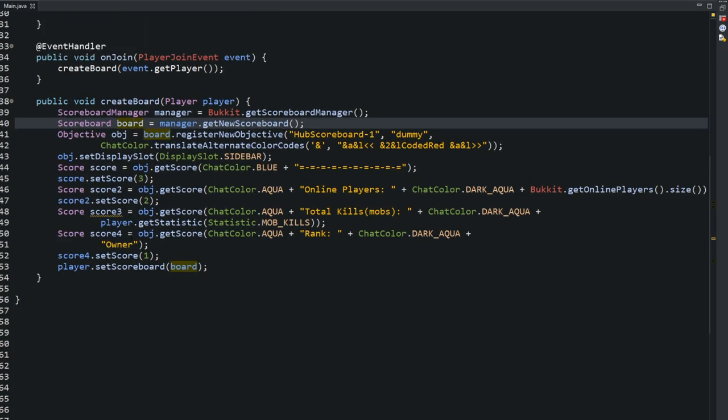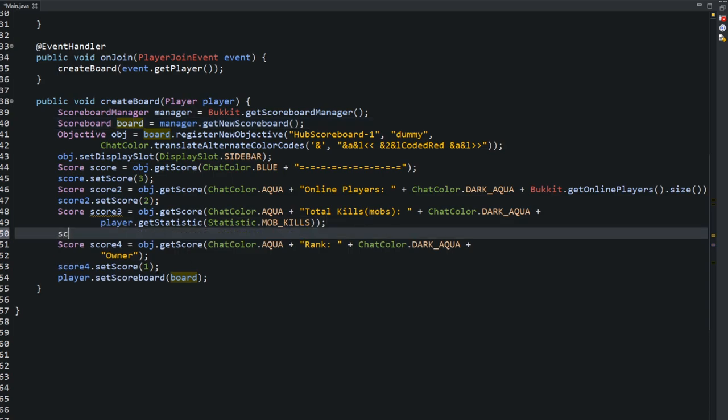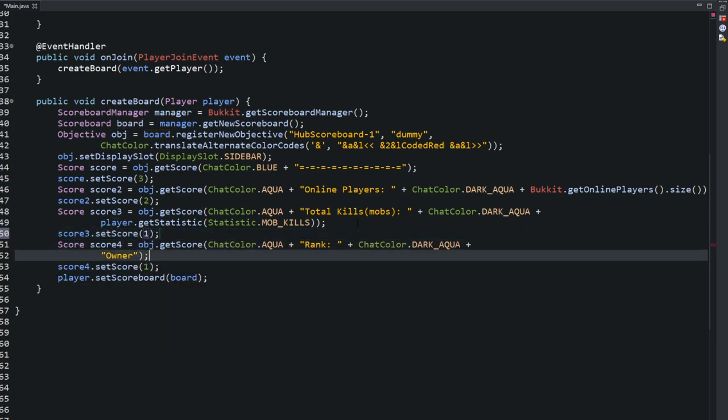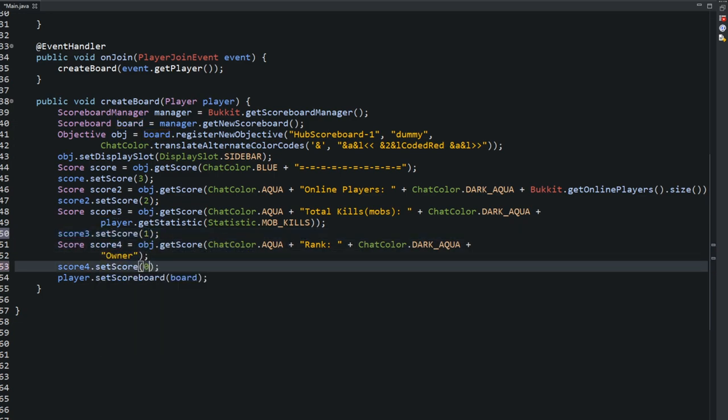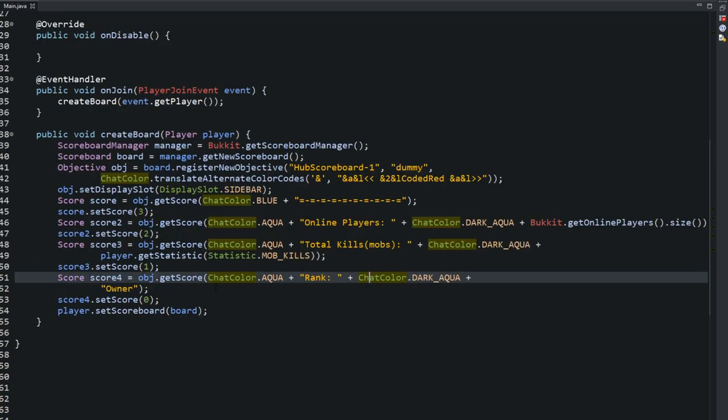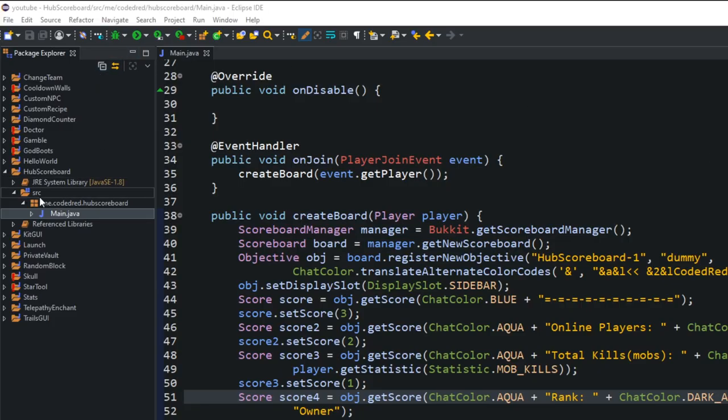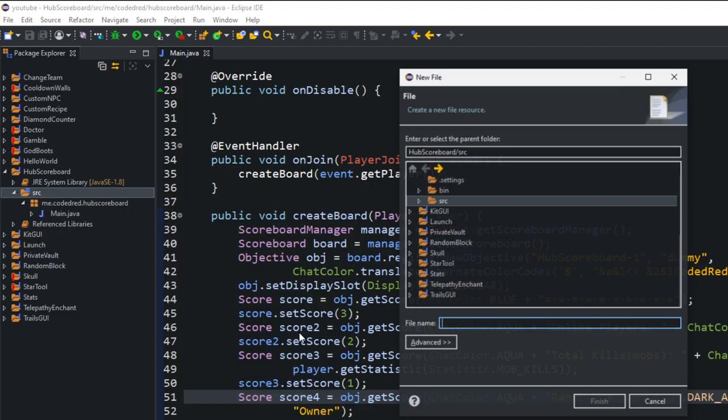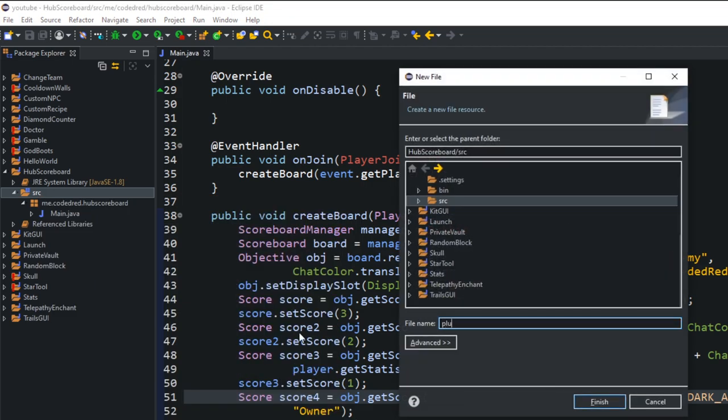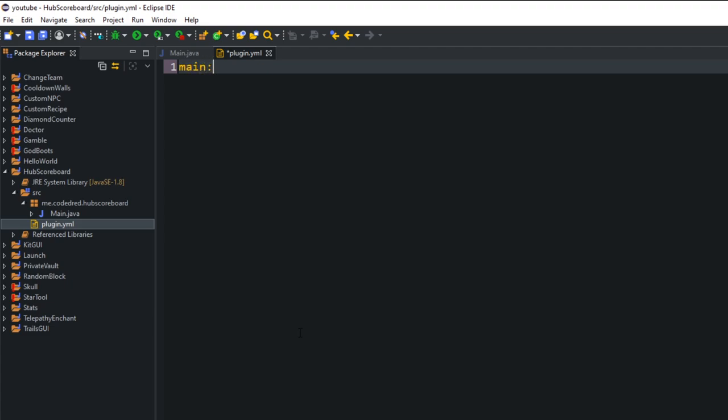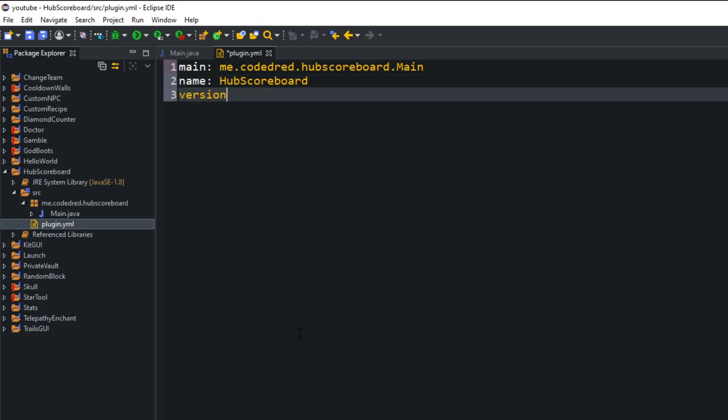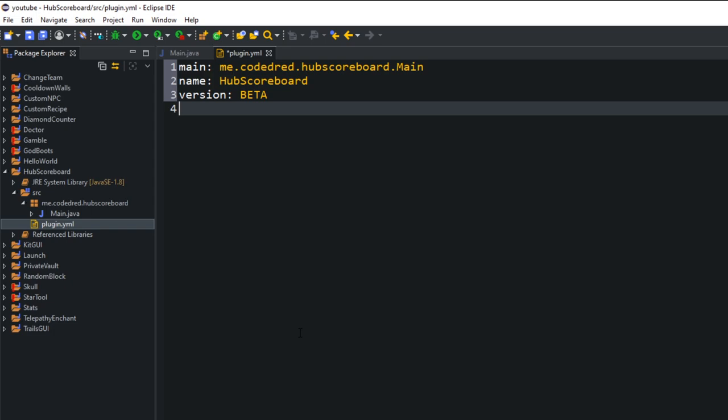All right, everything looks good in here, except I missed a score here, so I'm going to type in score3.setScore, and we'll set it to 1, and then we'll set the rank to 0. All right, with all that done, let's go ahead and go into my src. Let's create a file. In this file, it will be called the plugin.yml. You're going to need a main, and your main's going to be your package called scoreboard dotted with your main class. And then the name of it, hub scoreboard, the version, I'm going to call it beta, and then the author.